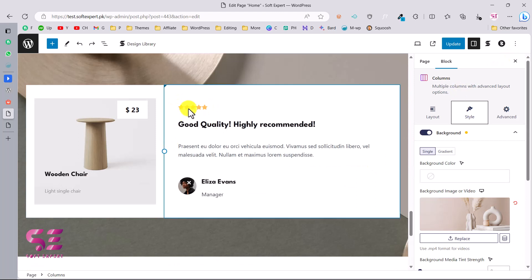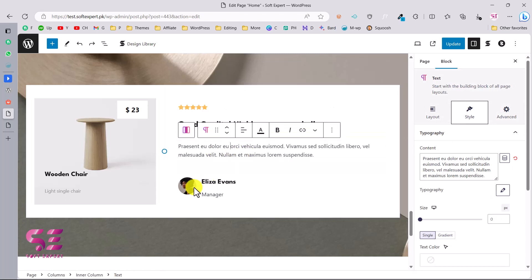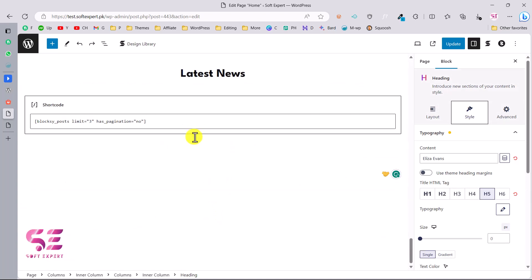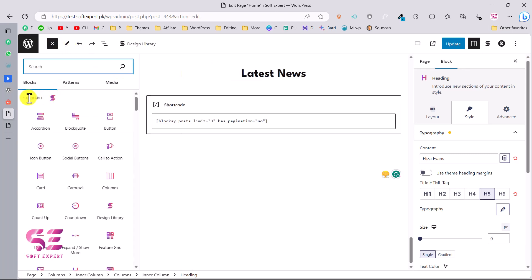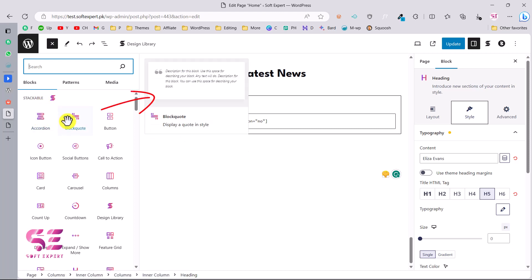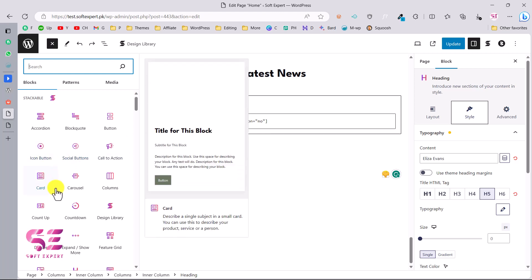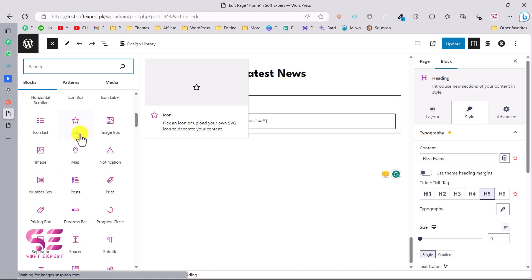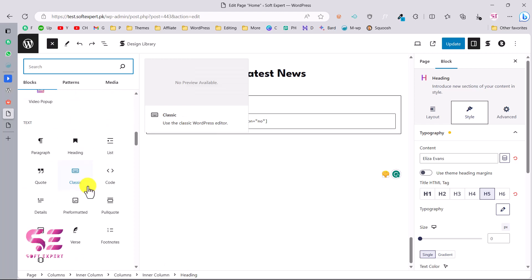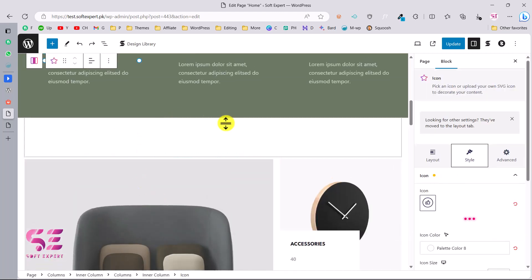You can click on review sections to change their styling, title, text, image, and name. To add new sections, click the plus button. You'll see Stackable - another page builder plugin you can use. Hovering over any section shows a preview - you can add call to action, social icons, icon boxes, blog posts, number boxes, and more by dragging them onto the page.